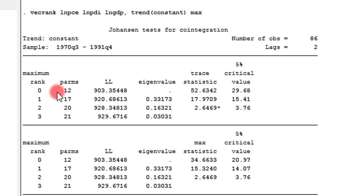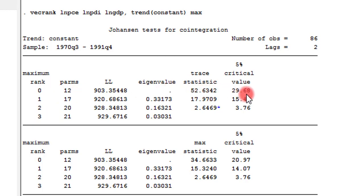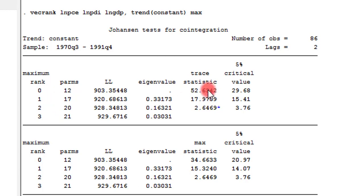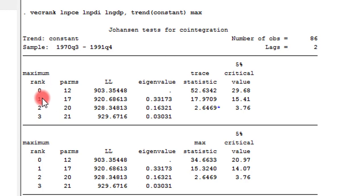And rank 0 simply means there is no cointegrating equation. So, looking at the trace statistics, we can see that 52.63 is higher than 29.68. So, we'll reject the null hypothesis in this regard. Let's look at 1. 1 is saying that we have 1 cointegrating equation in this model. The trace statistics is 17.9. The critical value is 15.4. Again, we reject the null hypothesis. So, this one tells us that we have more than 1 cointegrating equation in this model.